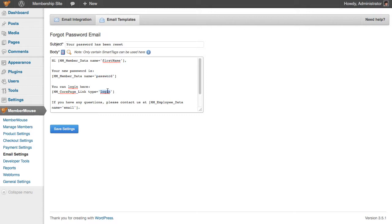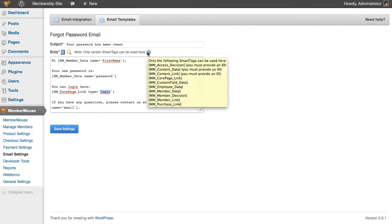There are other smart tags available that you could use in this email if you wanted to. The list of available smart tags can be found by rolling over this icon.